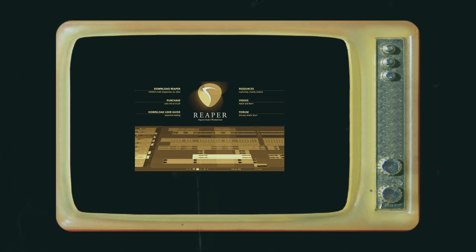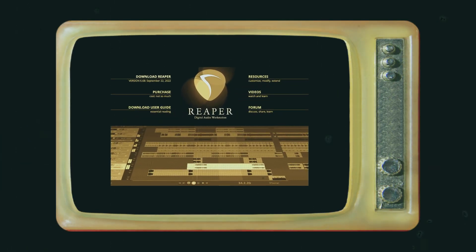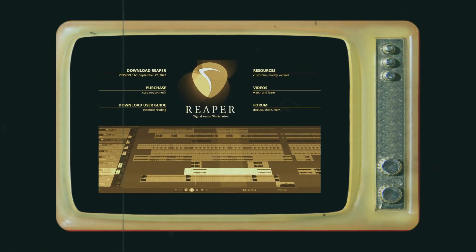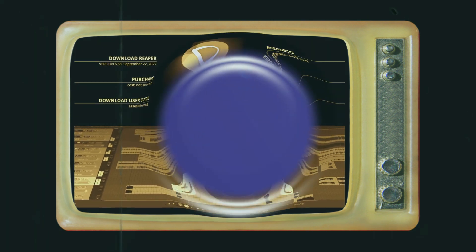In this video I'm going to show you how to mix effects and sends faster with a mouse or trackpad in Reaper.